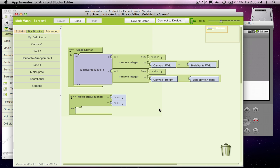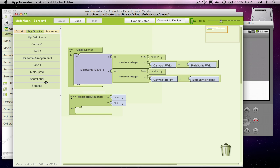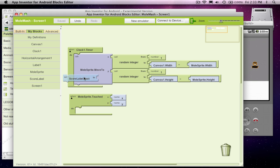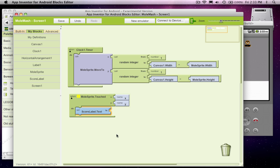Well, let's see. Let's first just do something a little bit simpler. Let's see if we can just change the score label when we change it. So I'm going to grab scorelabel.text, and I'm going to grab a number.